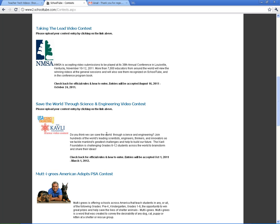Sponsored by these companies. And then it gives you some rules and some deadlines. You think we can save the world through science and engineering? And gives you an outline of what the project is all about. You want to check back for official rules. The deadline is March 1, 2012 — between October 1, 2011 and March 1, 2012. So that one runs through the year.